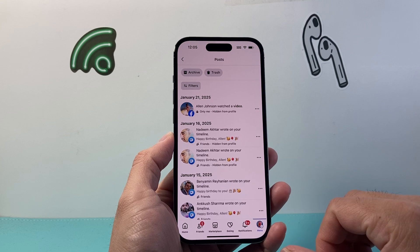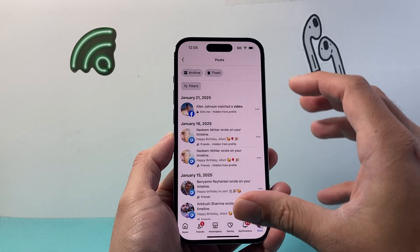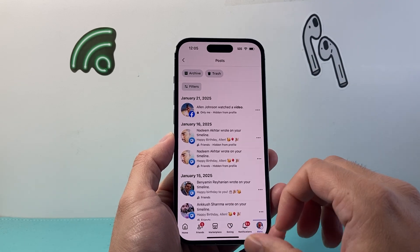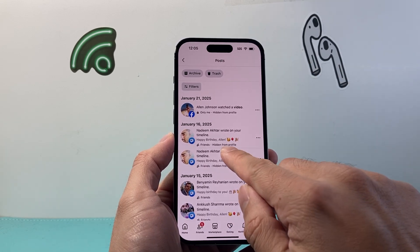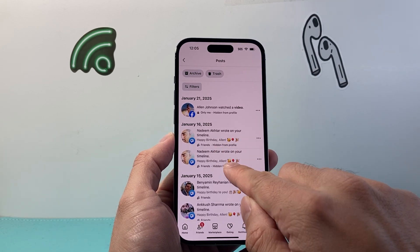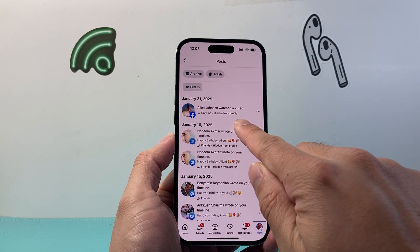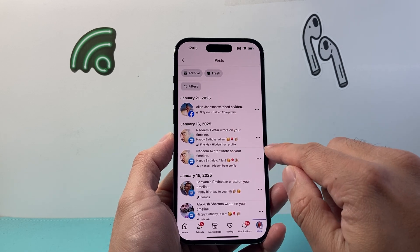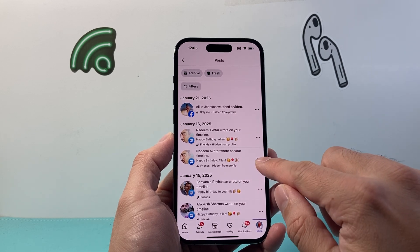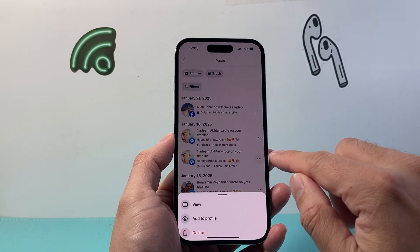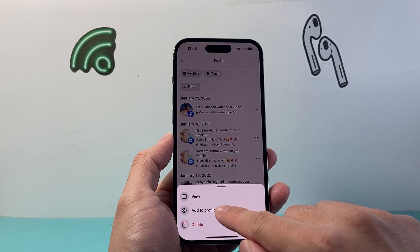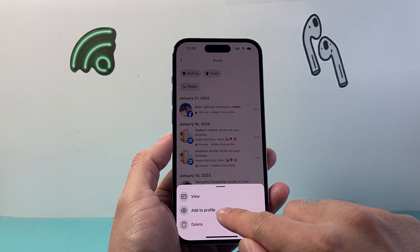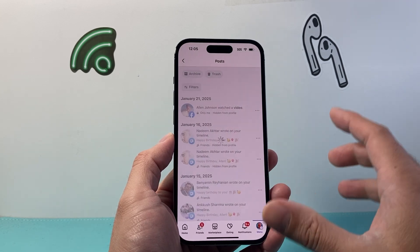So we're going to click on Manage Post. Now once you tap on Manage Post, it's going to go ahead and show you things that you have hidden. As you can see, they're hidden from Profile. And to unhide it, you can simply tap it and then click on Add to Profile.